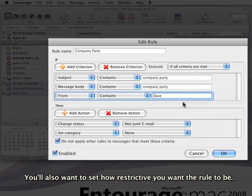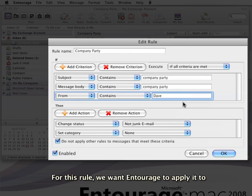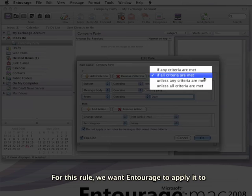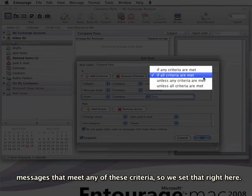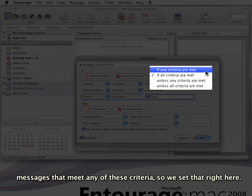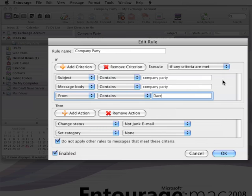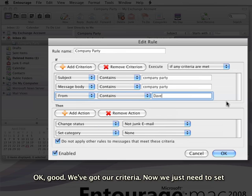You'll also want to set how restrictive you want the rule to be. For this rule, we want Entourage to apply it to messages that meet any of these criteria, so we set that right here. Okay, good. We've got our criteria.